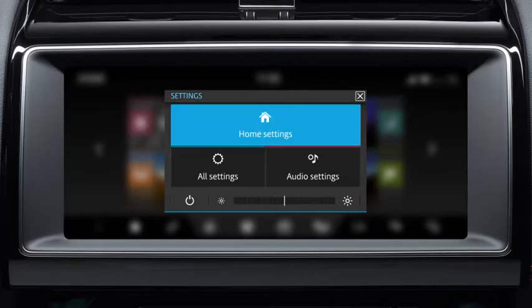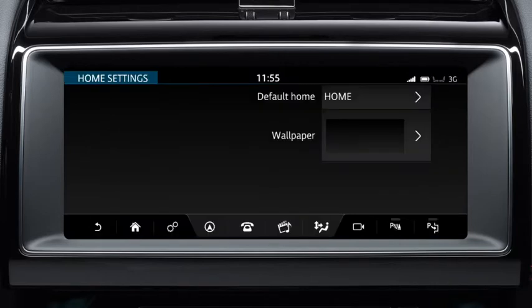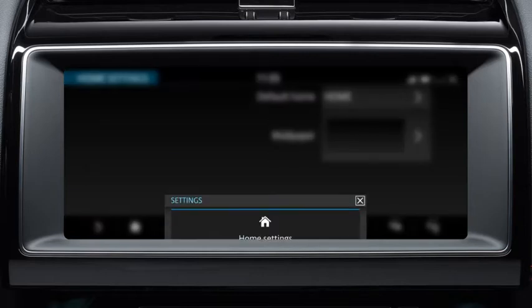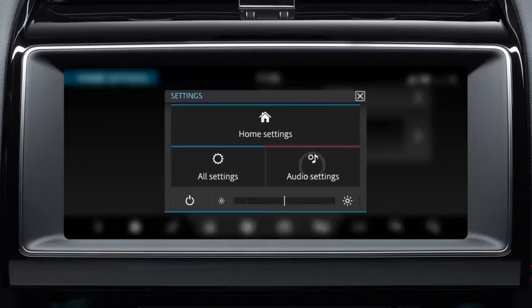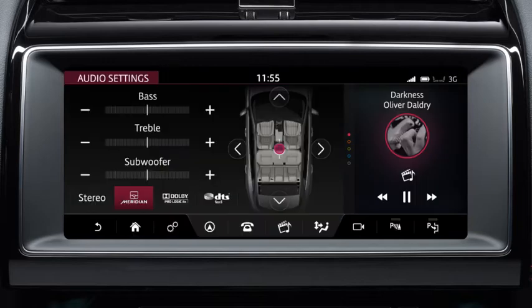Touch Home Settings to make changes to the home screen display. Touch Audio Settings to adjust the audio output and sound settings.